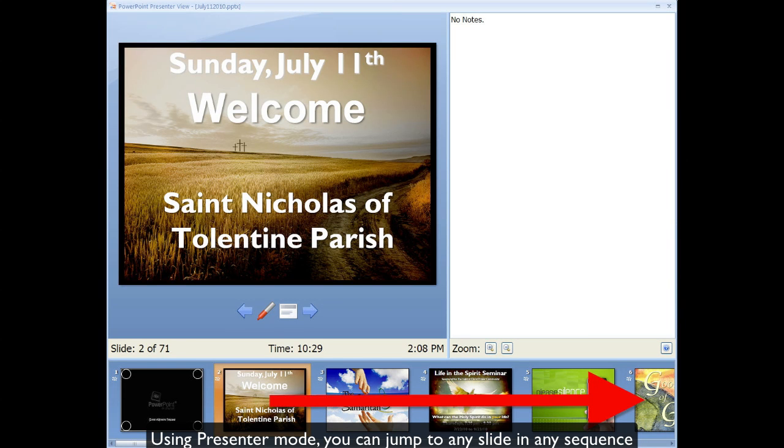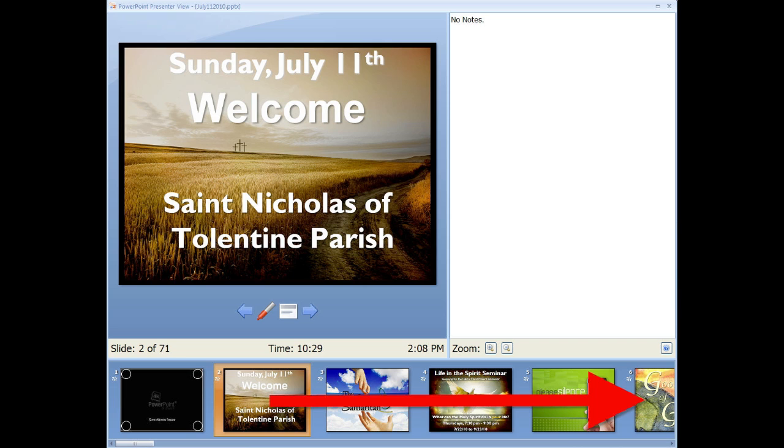Say you are on slide two and you wanted to skip ahead to slide six without having to go through three, four, and five first. You can do that by clicking on the thumbnails in the section at the bottom.